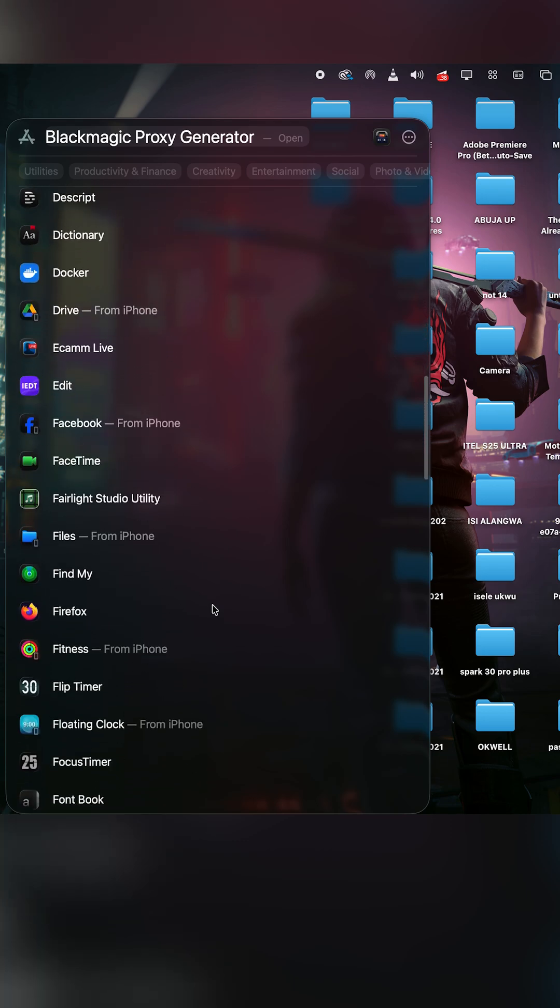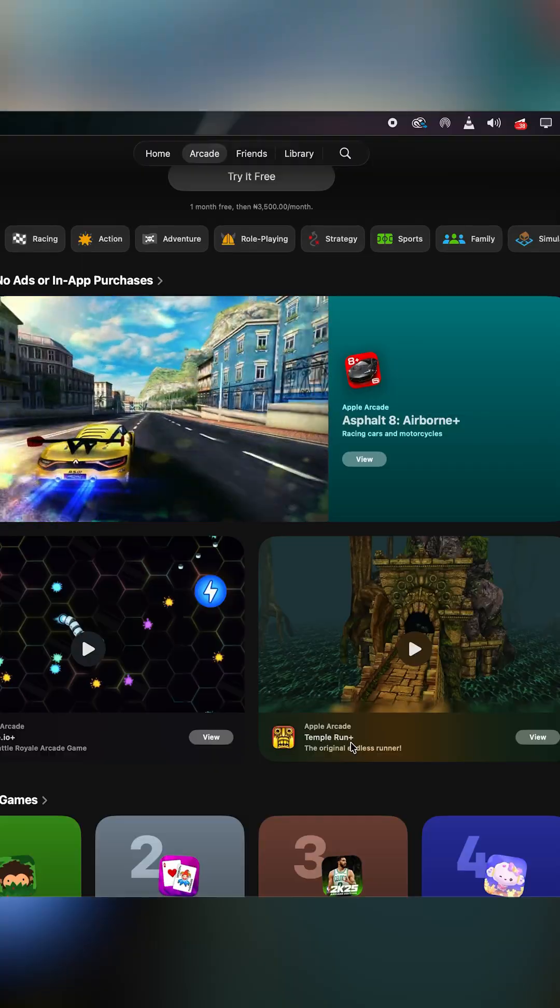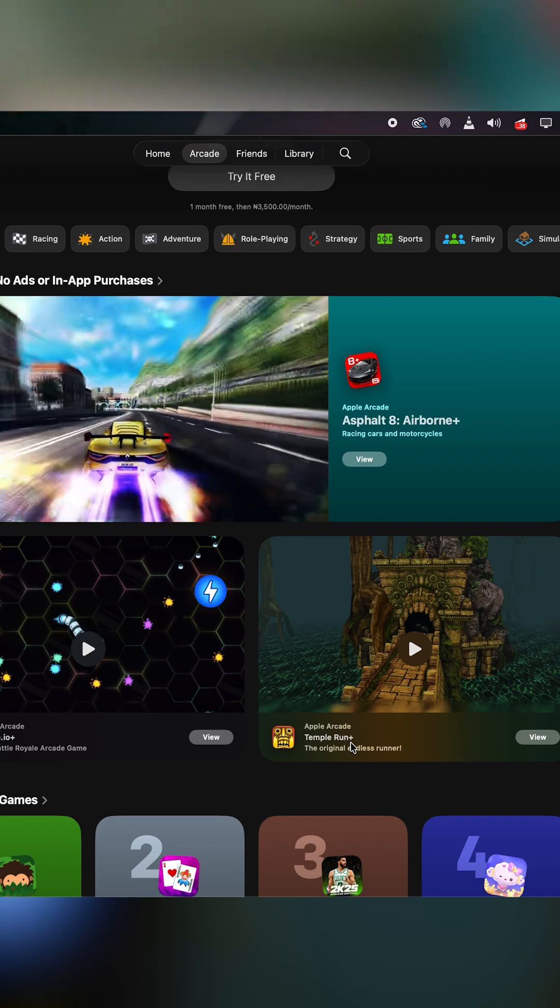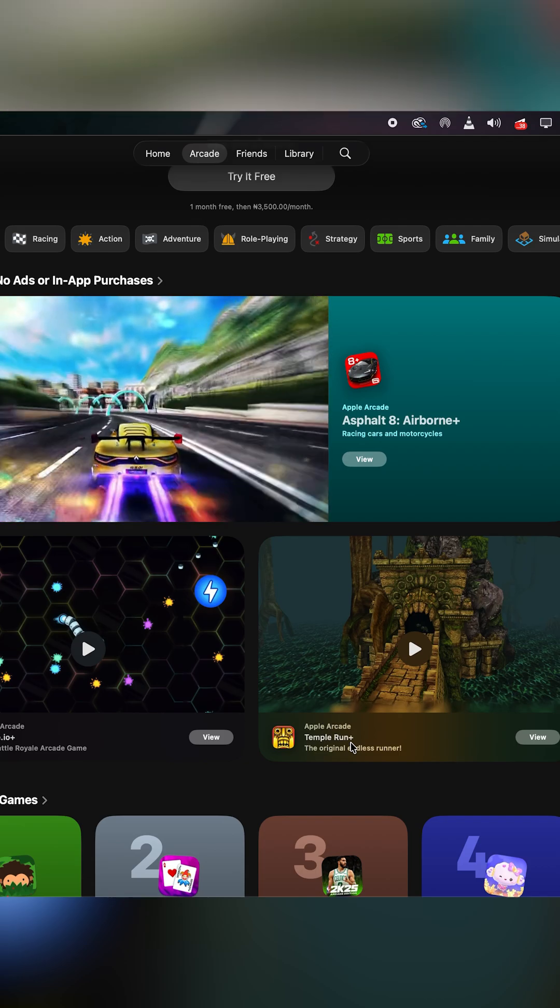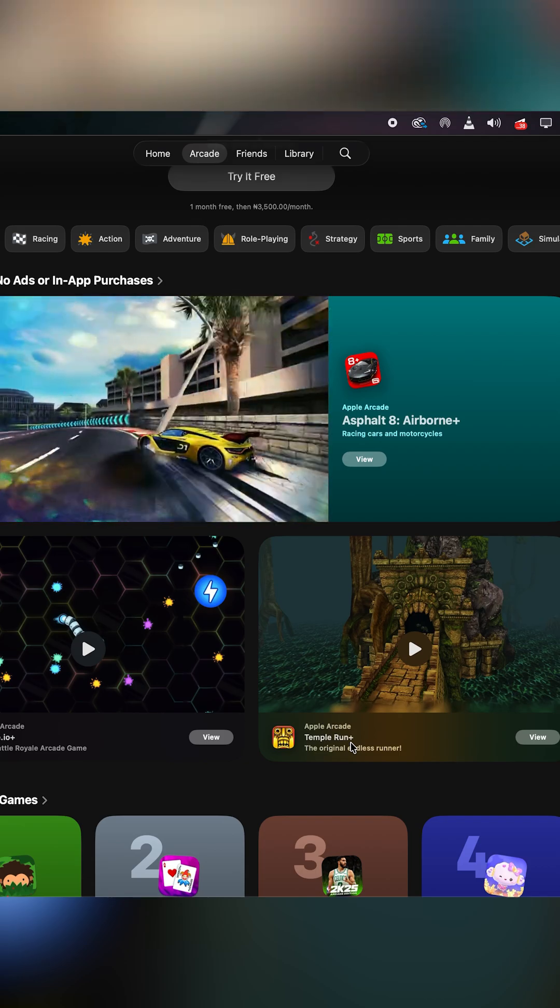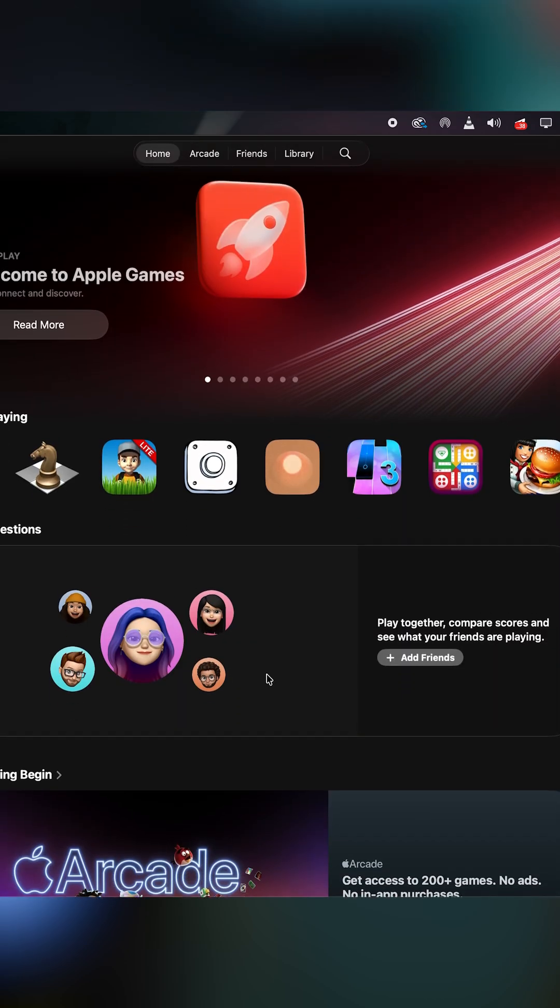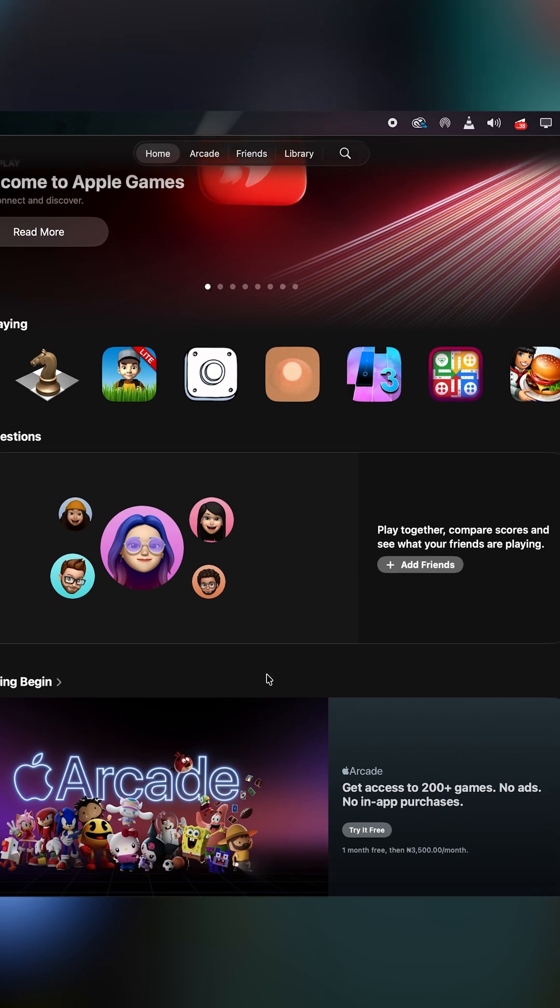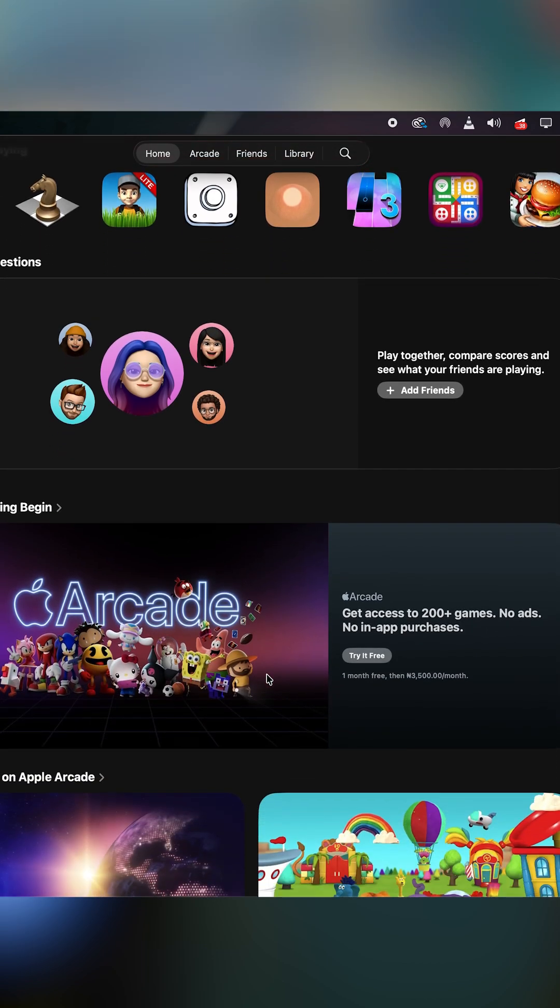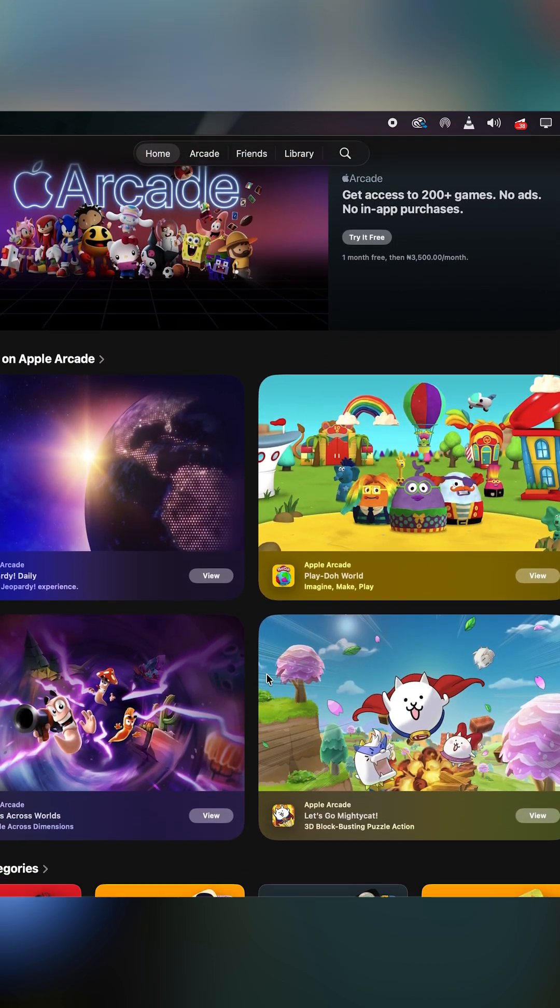Number three, which is my favorite: the Games app is now available on the Mac. Like most of the apps in macOS 26, the Games app is super organized into categories, titles, and tabs. One thing I love here is that the home section of this app has some very good recommendations that I found really useful.